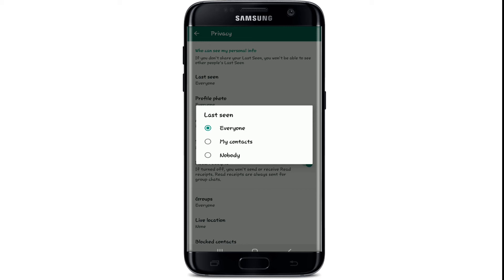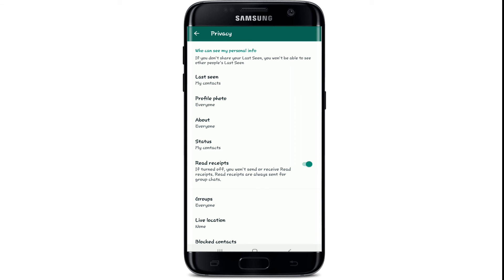For example, if I want to hide my status from everyone, I need to select Nobody. If you want your friends to see your online status, then you can select My Contacts and only your friends will be able to see you online.